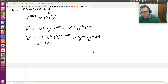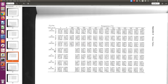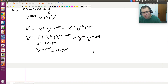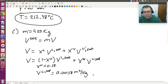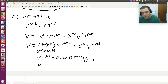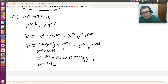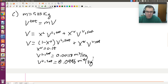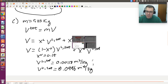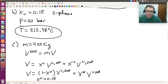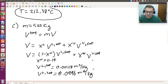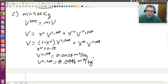So XV was 0.15. The V liquid sat was 0.00118 meters cubed per kilogram at 20 bar. The specific volume of the vapor is 0.0996 meters cubed per kilogram. And so with that, you could calculate V. And then, once you have V, you can go ahead and calculate the total volume. Since we have units of meters cubed per kilogram, and the mass is in kilograms, our total volume will have units of meters cubed.